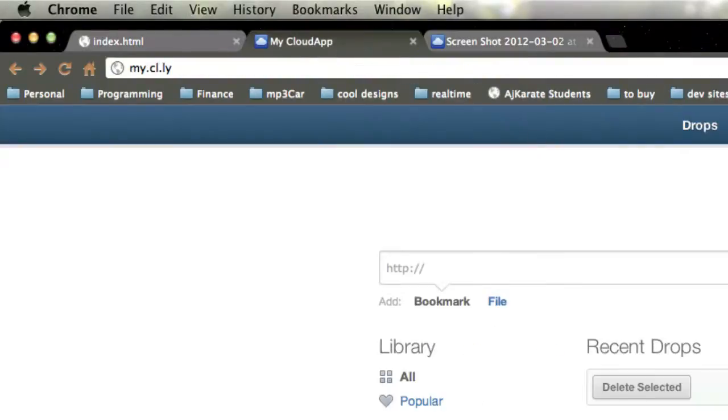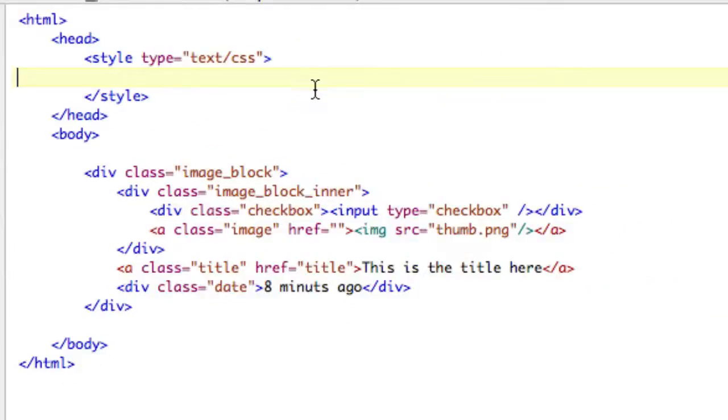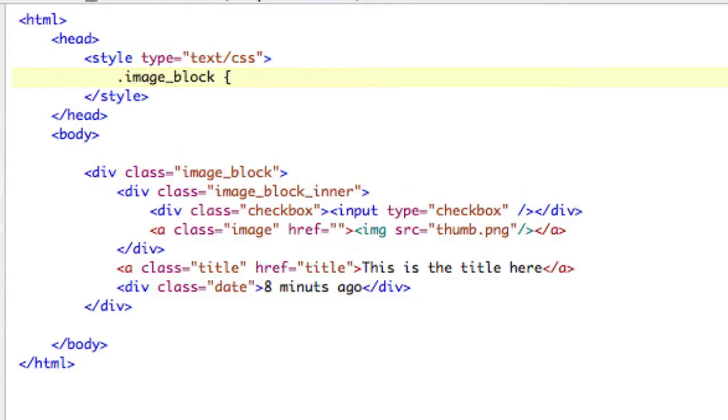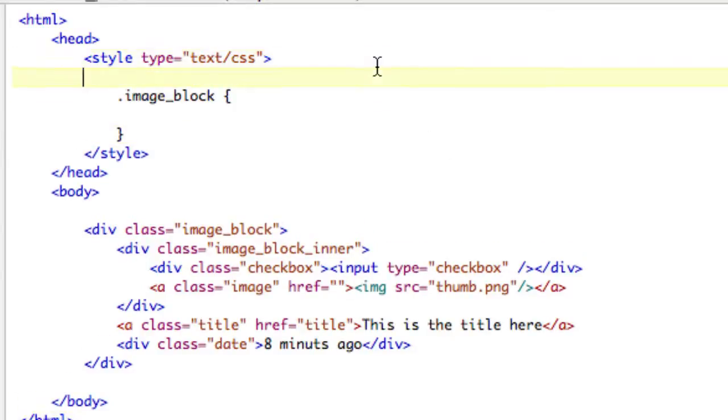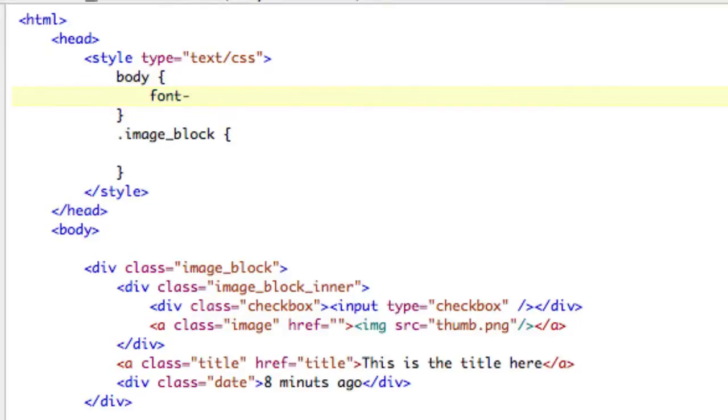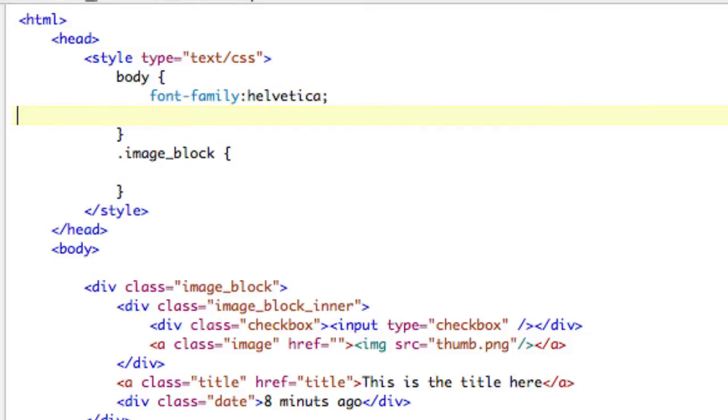So let's take a look. We need, in the style, the style, our image block. So image block, which in our case is going to have, and actually before we do the image block, let's go ahead and do the body, some general styles. So font, family, Helvetica. Font size is 12. We don't have to set that. It's already set. All right.